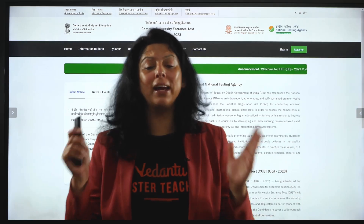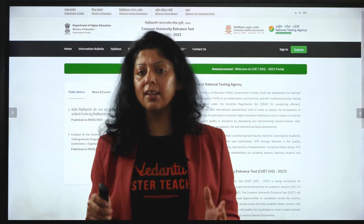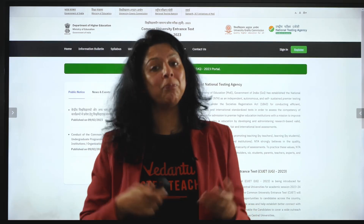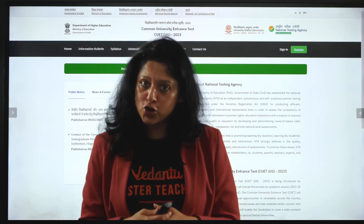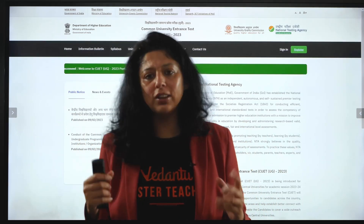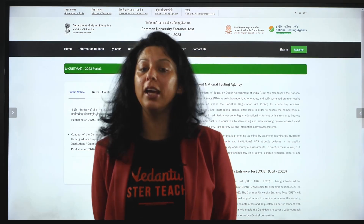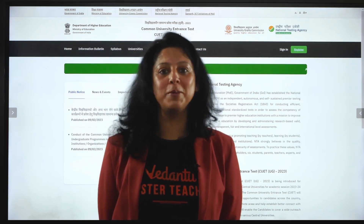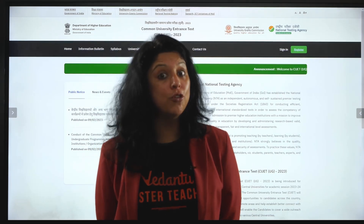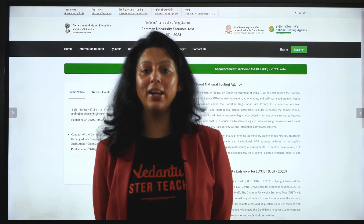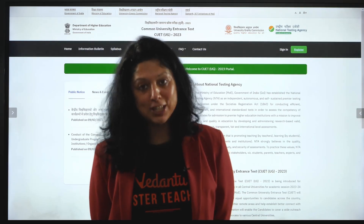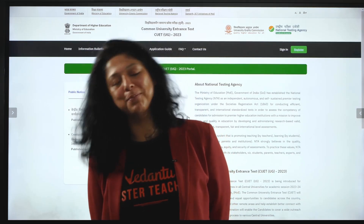जैसे-जैसे जो भी form आएगा — MNS, AIIMS, Nursing, MHCET, KSET — सारी information आपको यहाँ मिलेगी। Free में Bio वालों का crash course launch होने वाला है, handmade notes चल रहे हैं। Testing वगैरह भी इस platform पे होती है, free में, और सारी information मिलती है। Please don't forget to like, share and subscribe — जल्दी form fill कीजिए, bye बच्चों!